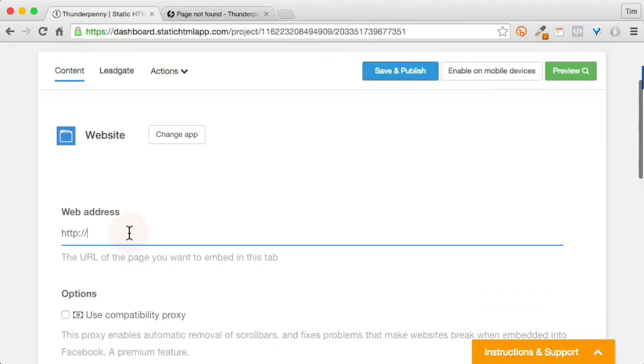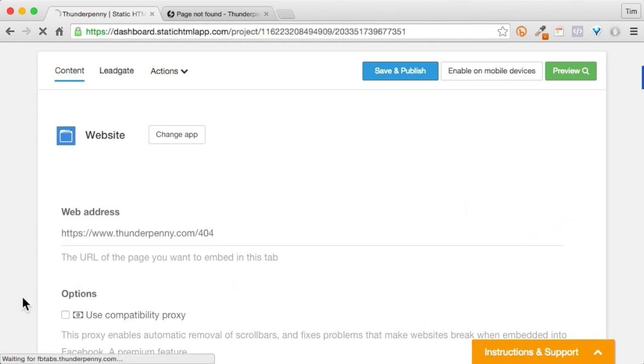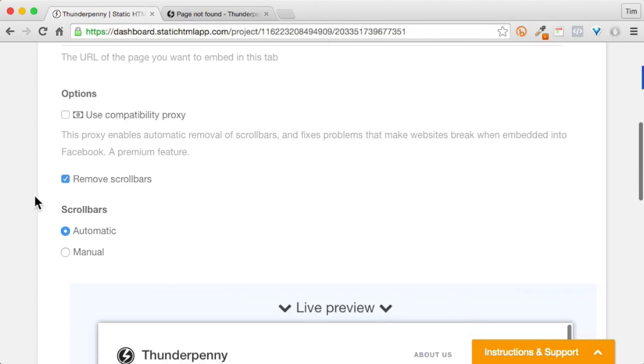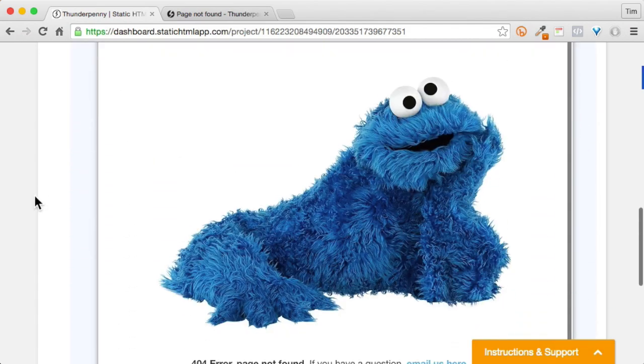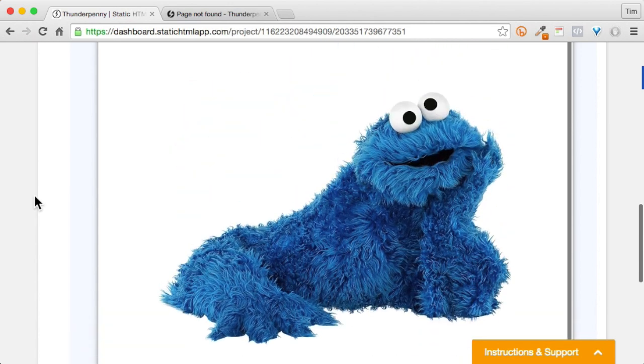So let's go ahead and paste that in, click apply change. Our compatibility proxy is turned off. That is good because we already have compatibility with our secure hosting. And hey, look at that - this looks pretty nice.